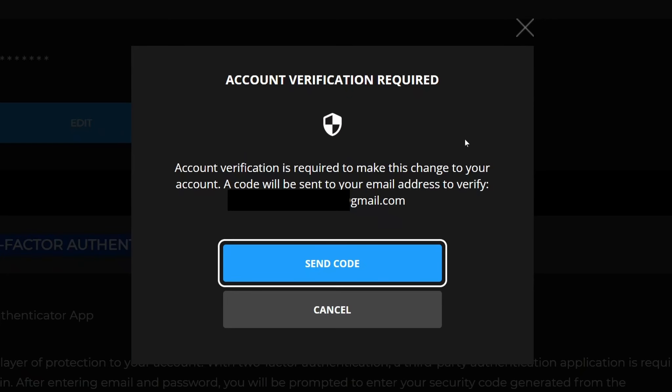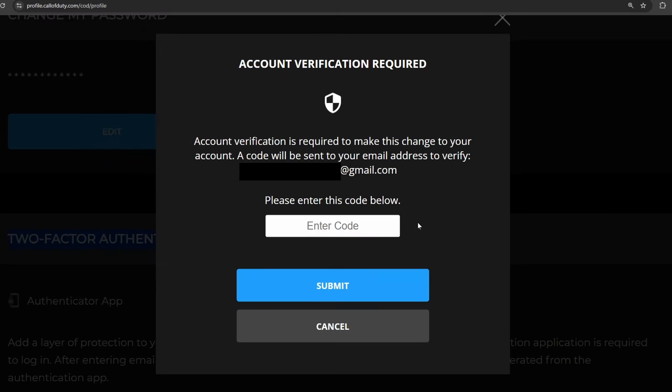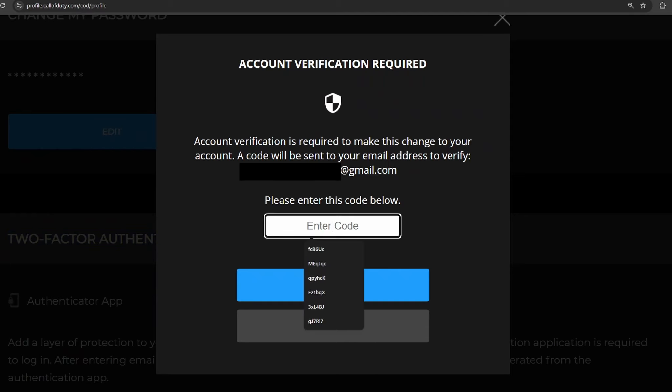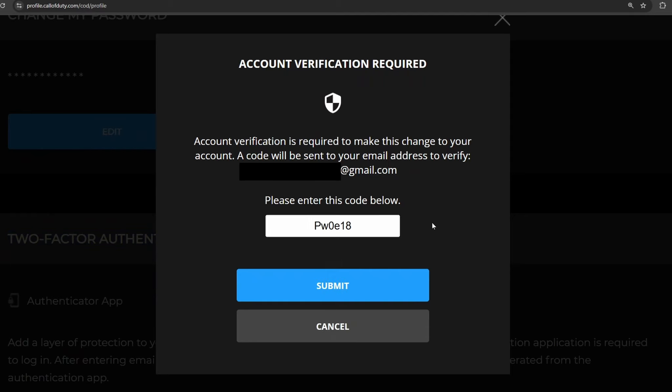You are going to have to verify your account, so it's going to send a code to your email by pressing send code. After you've retrieved that code, you simply want to enter it and go to submit.